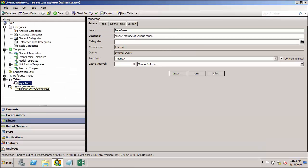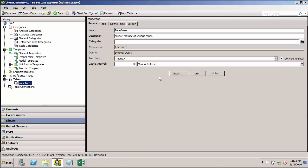And you'll see that my new zone areas table has now been defined. I'll go ahead and check that in.